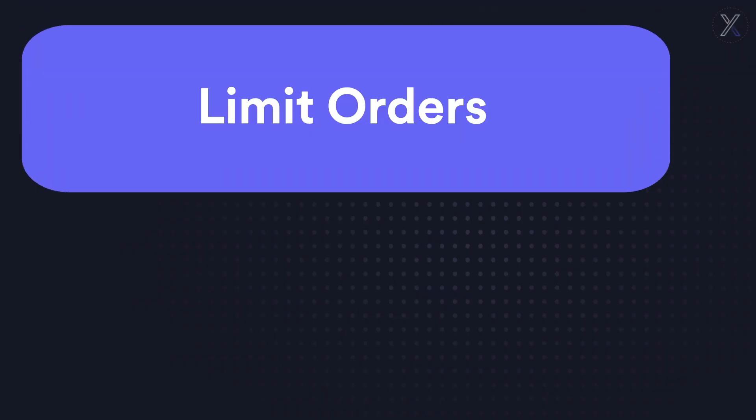In our previous video we covered market buy and sell orders. In this video we'll cover how to place limit orders.